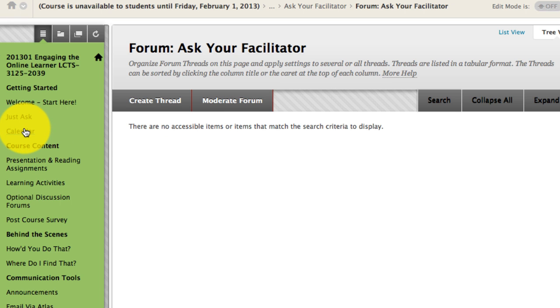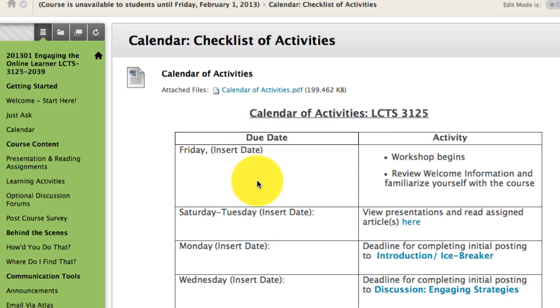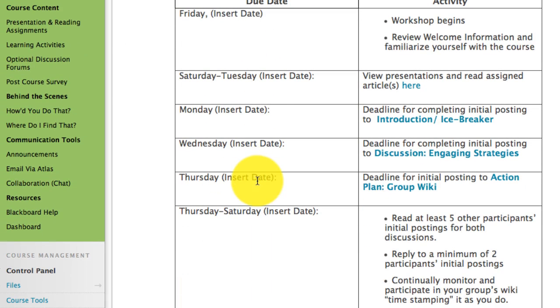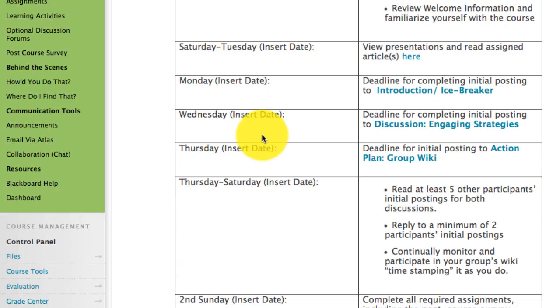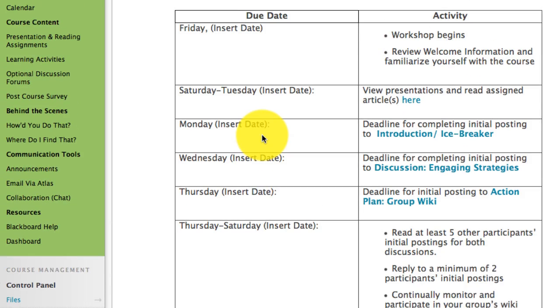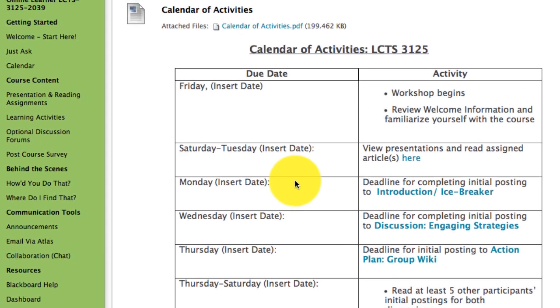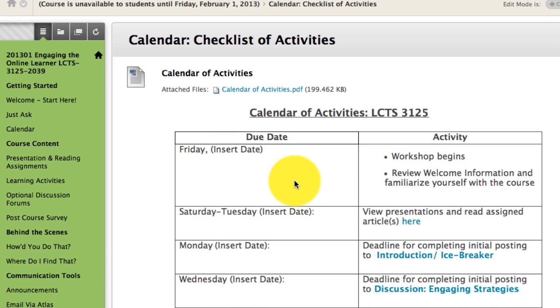You're also going to look at the calendar. Make sure you know what's coming on. You can print this out and insert the dates if you'd like, if that would be helpful to you. But otherwise you'll notice that it has embedded links and you can go and do different things from within the course calendar.